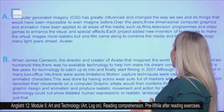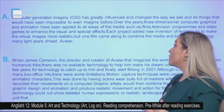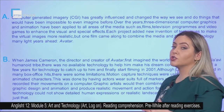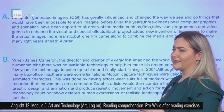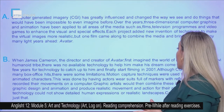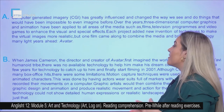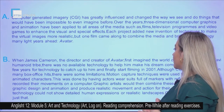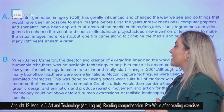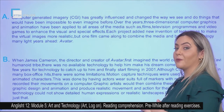Each project aided a new invention of techniques to make the virtual images more realistic. But one film came along to combine the media and bring the technology many light years ahead: Avatar. When James Cameron, the director and creator of Avatar, first imagined the world of Pandora and the Na'vi humanoid tribe, there was no available technology to help him make his dream come true. He had to wait a few years for technology to catch up to him and finally start filming in 2001.